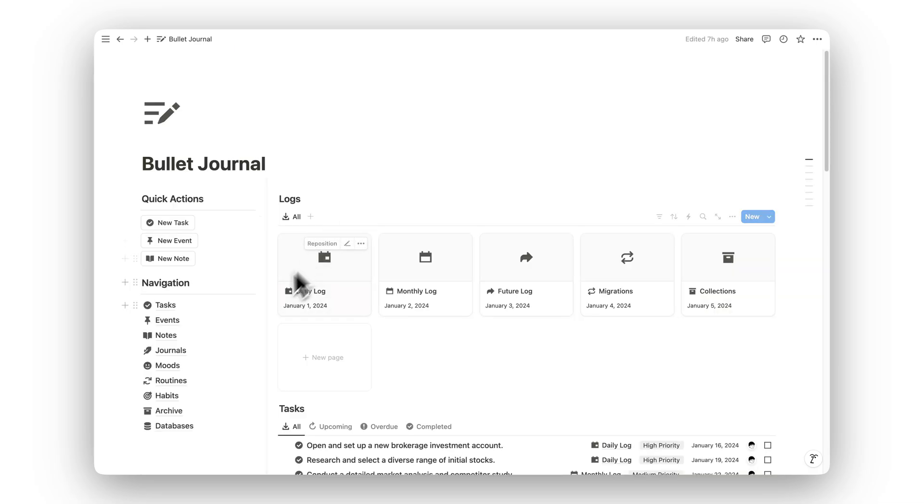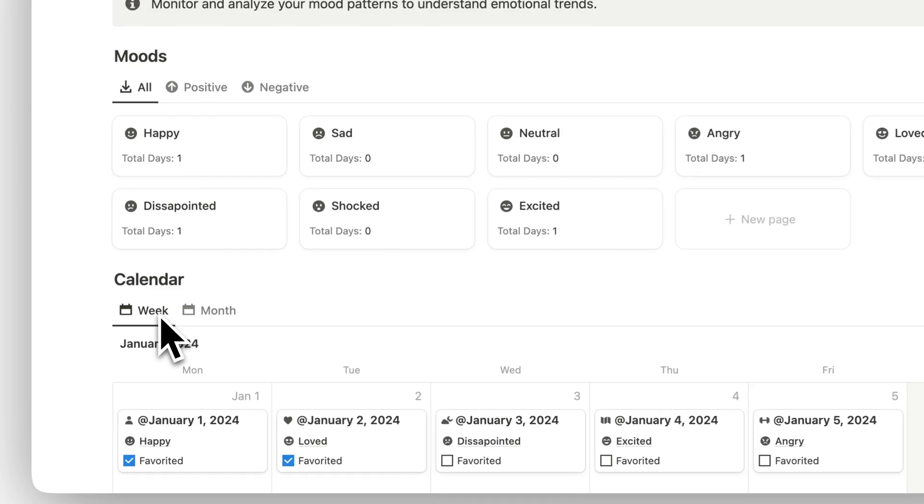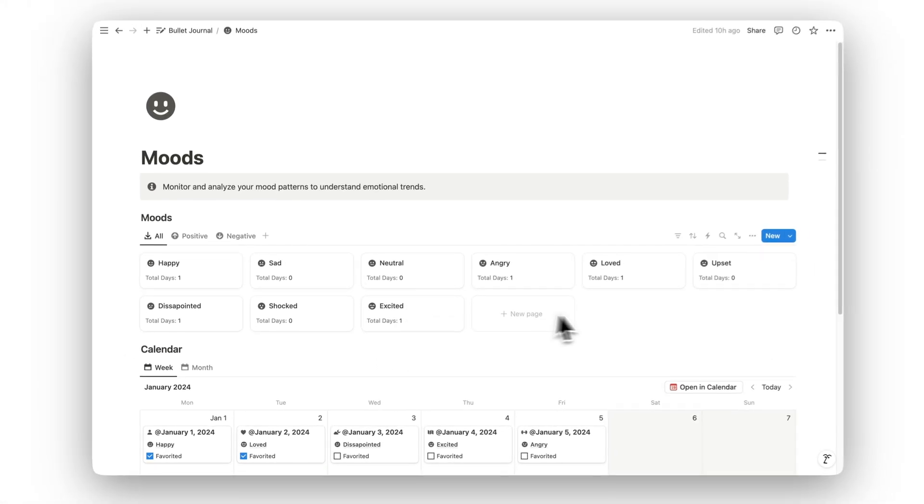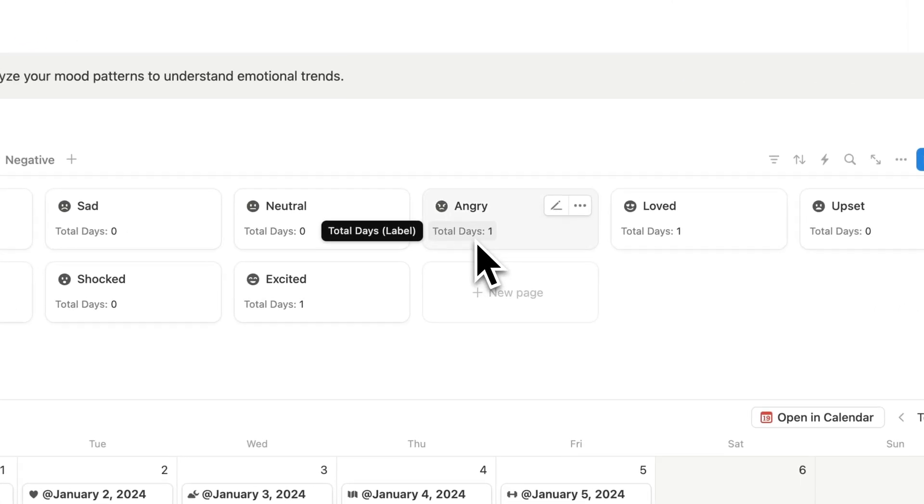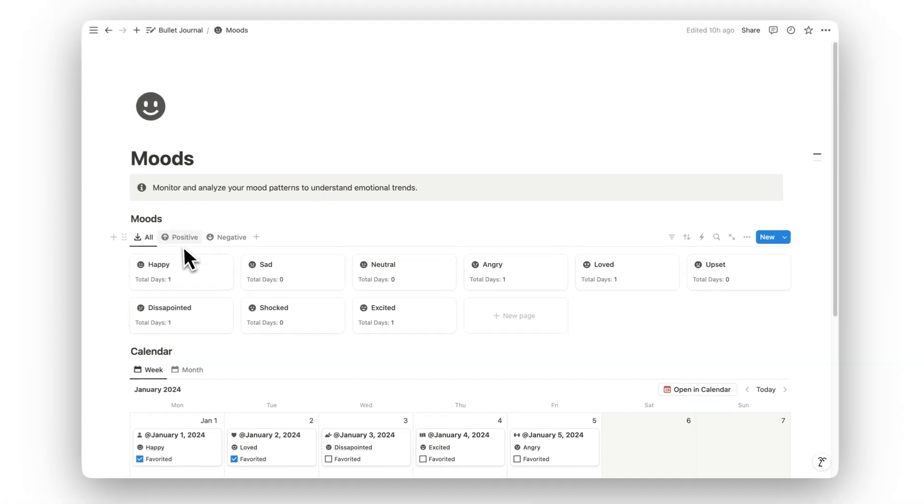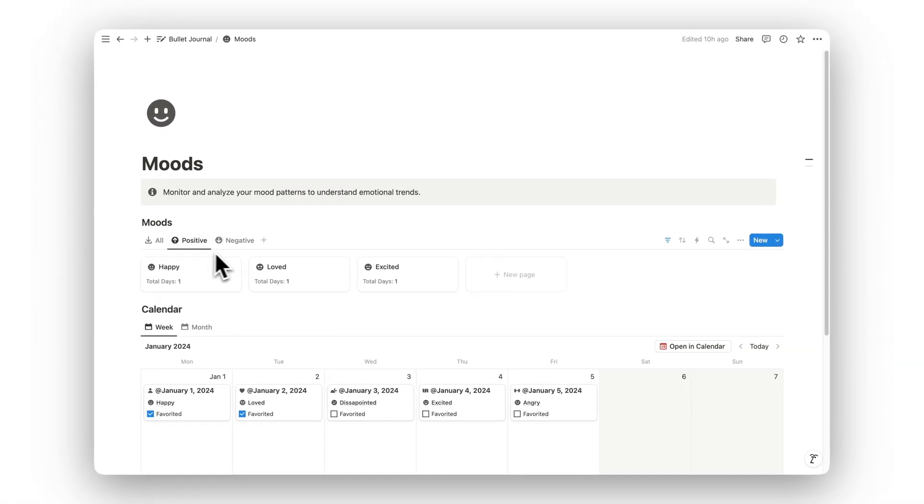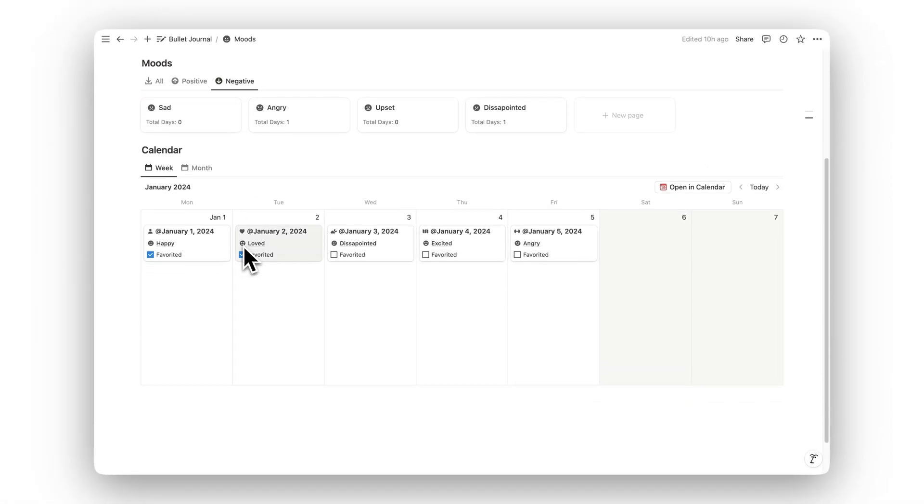Track your emotional health with the Moods folder. This section allows you to monitor and analyze your mood patterns over time, helping you identify trends and make adjustments to improve your mental well-being.